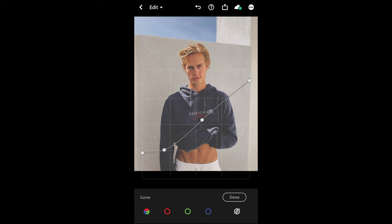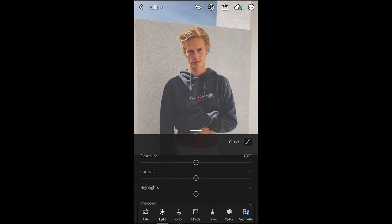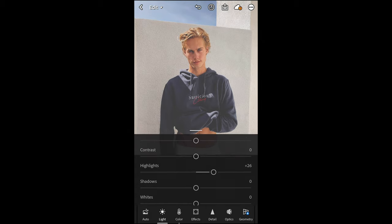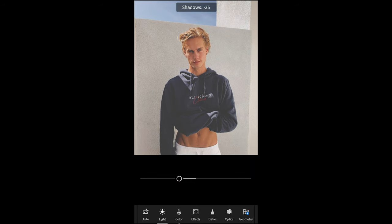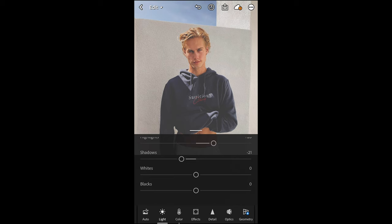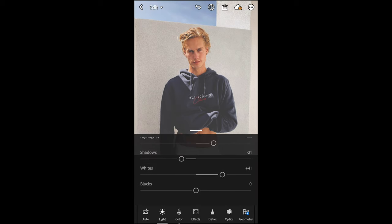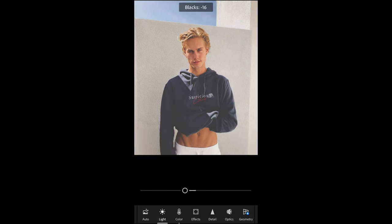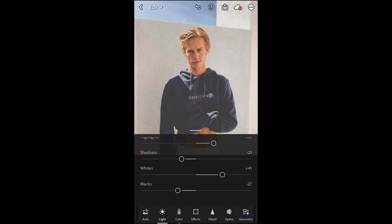Next, boost the highlights a little to plus 26, pull the shadows down to negative 21, boost the whites up to plus 40 or 41, and pull the blacks down to around negative 27. Then go over to the Colors tab.